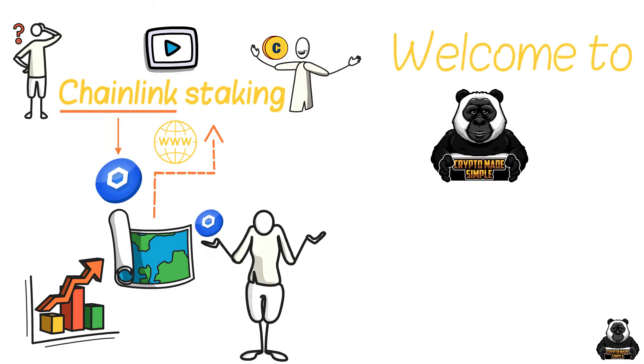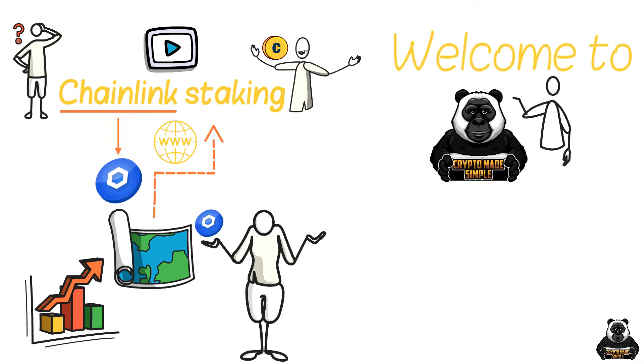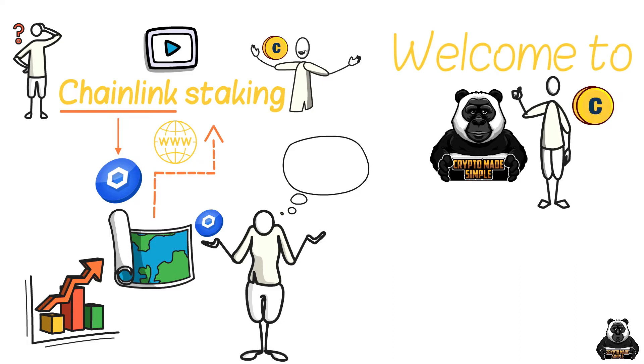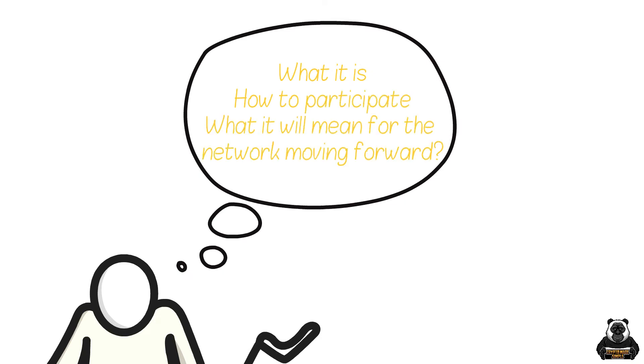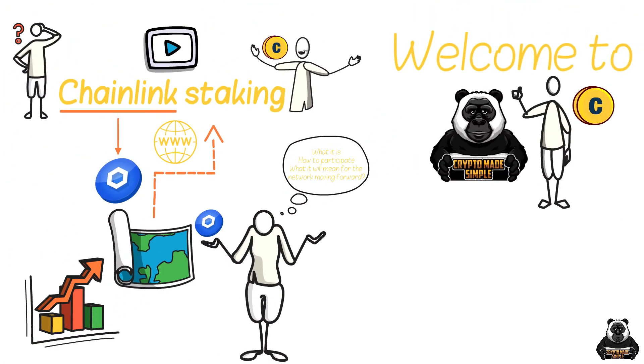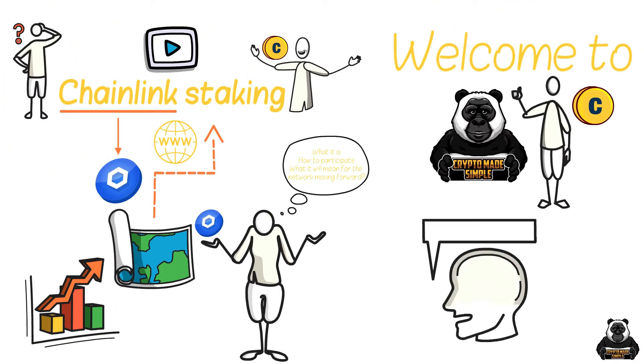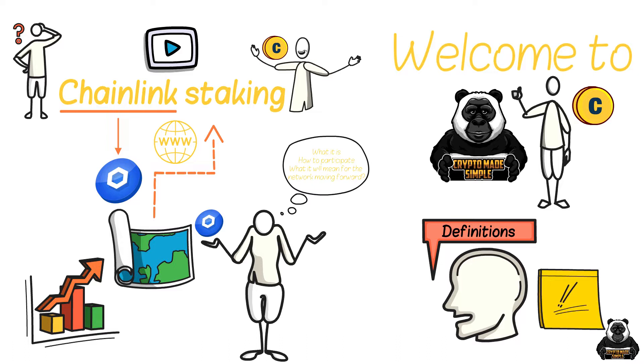Welcome to Crypto Made Simple, the best place to learn everything you need to know about crypto. Today we are talking about Chainlink staking, what it is, how to participate, and what it will mean for the network moving forward. But before we get into it, let's take a minute to explain some definitions so we're all on the same page, starting at the beginning.